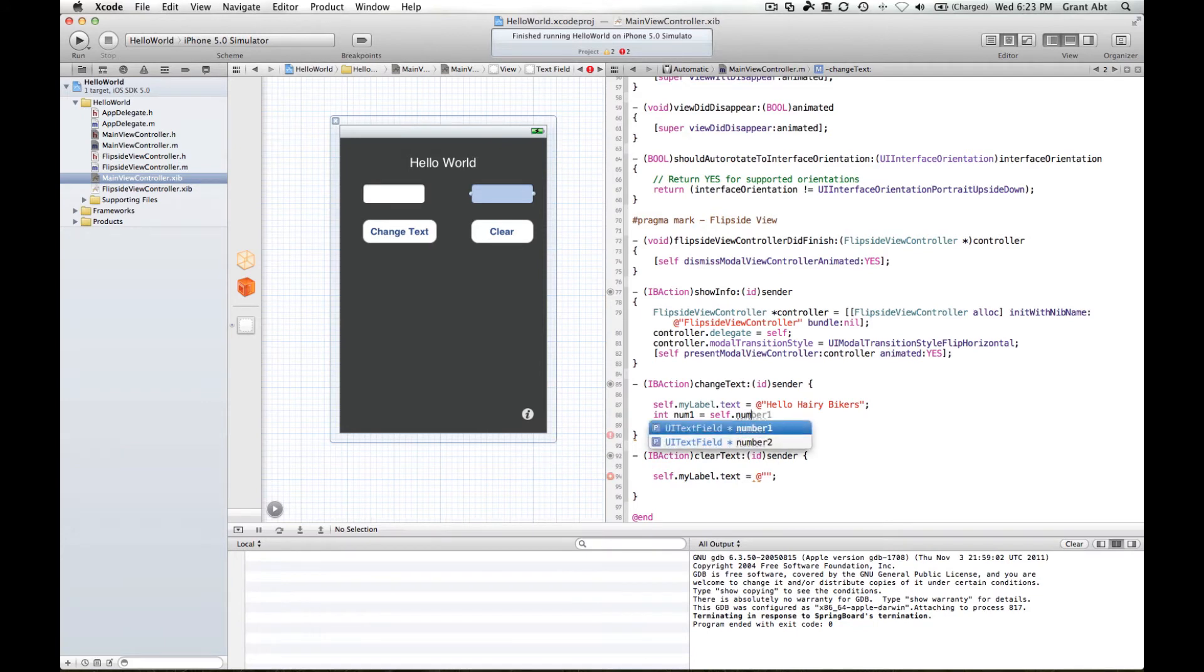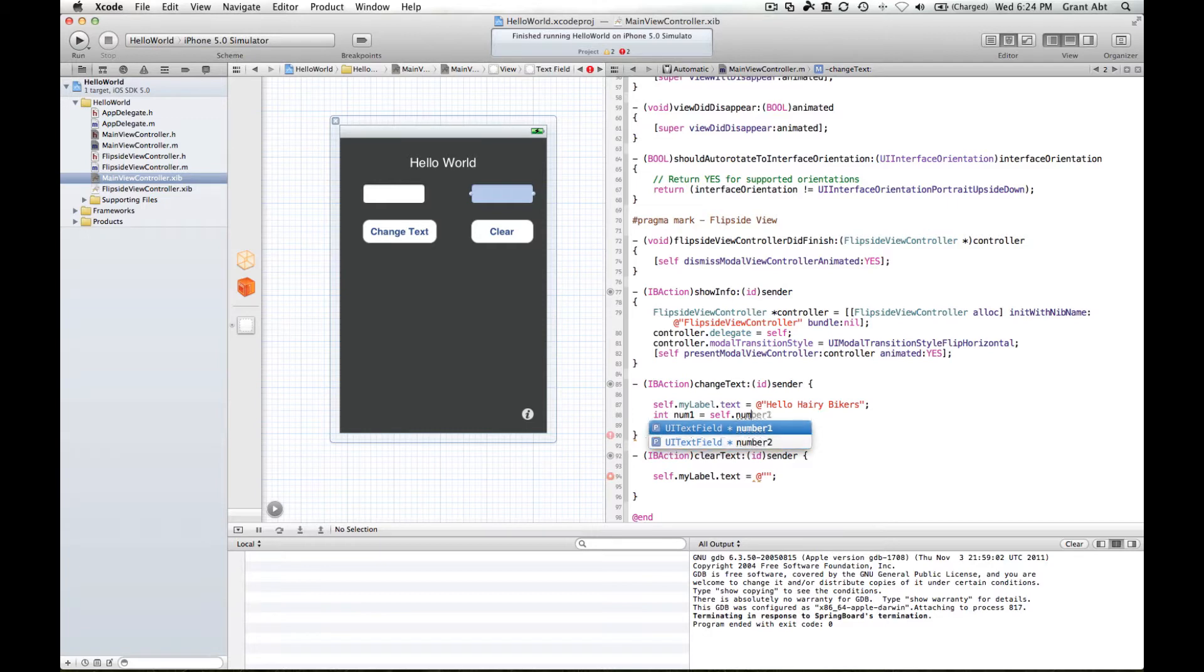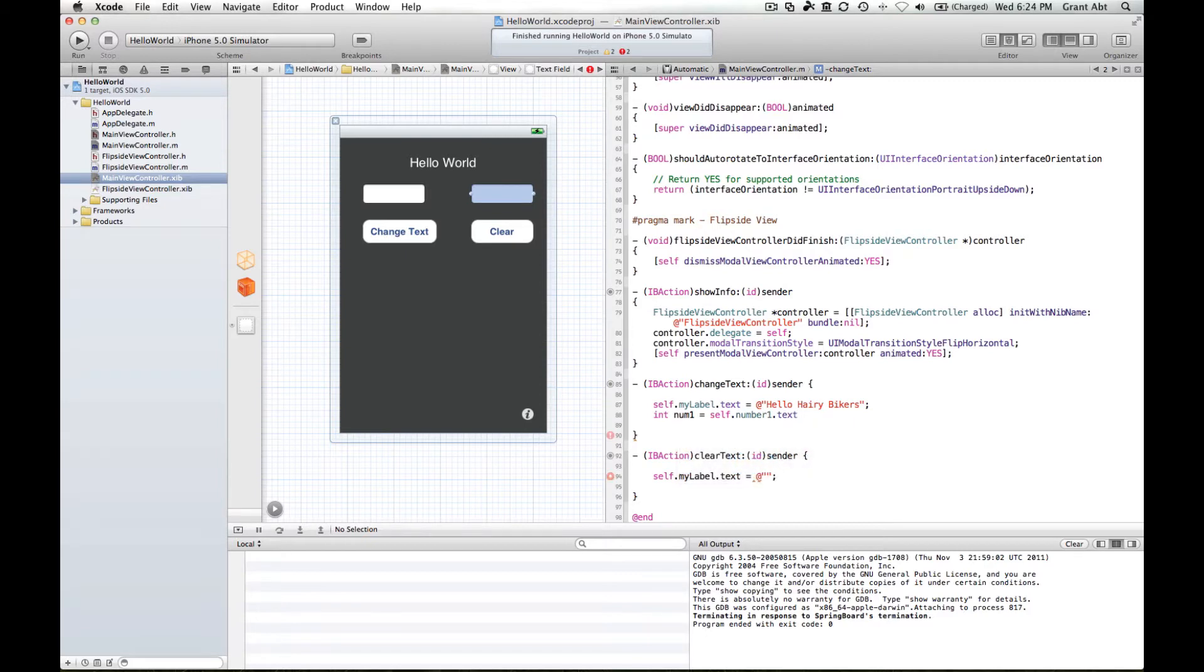And as we type you can see UI text field. It knows, Xcode knows that we've declared two text fields, one called number one, one called number two. So we can select number one, hit the enter button. We want the text field.